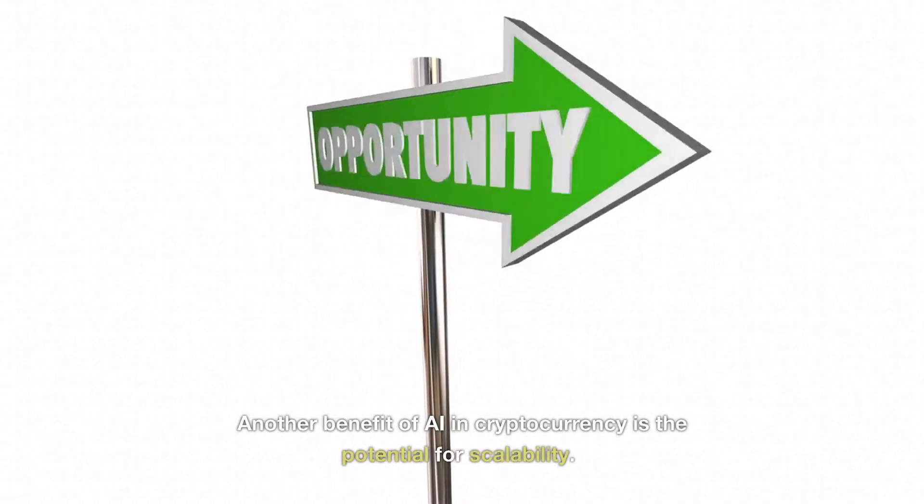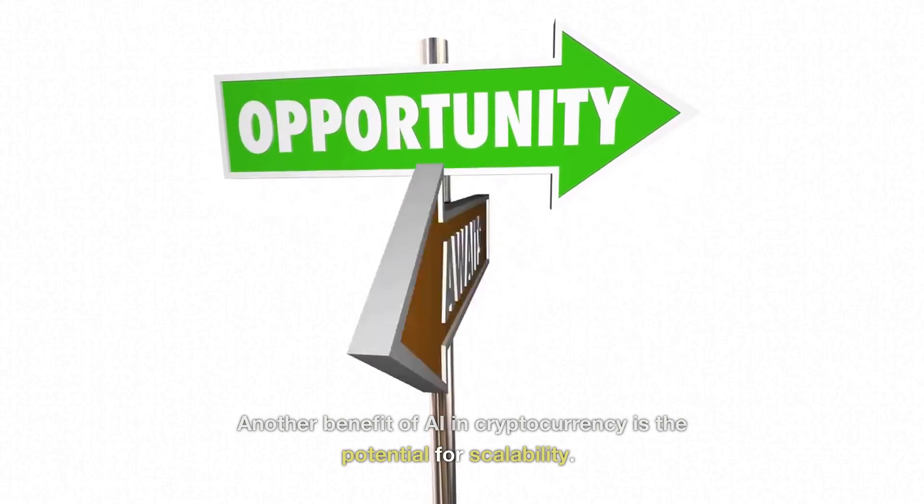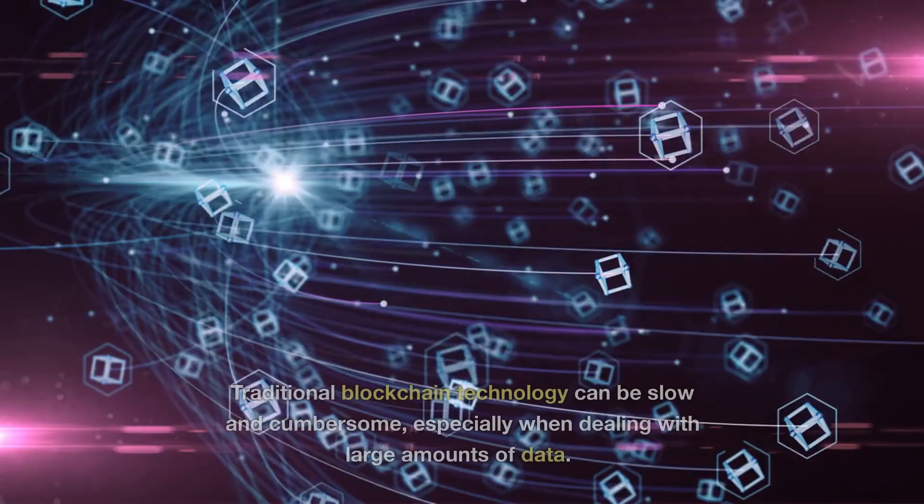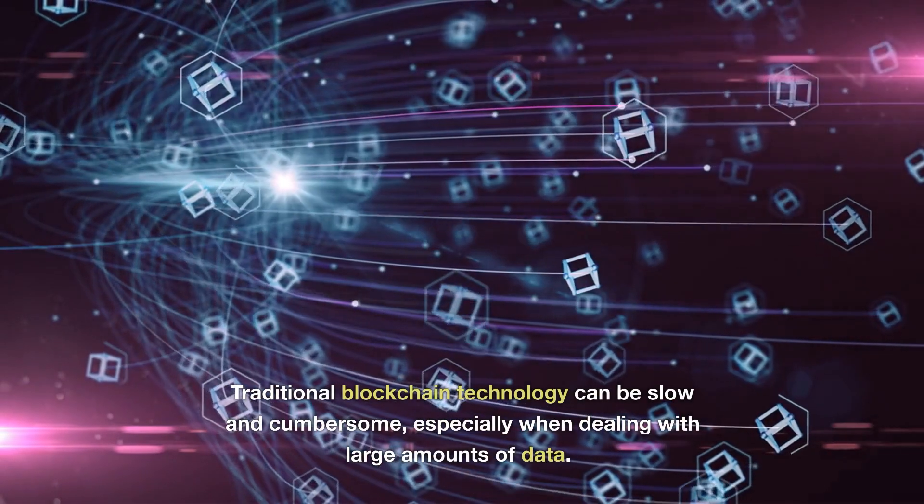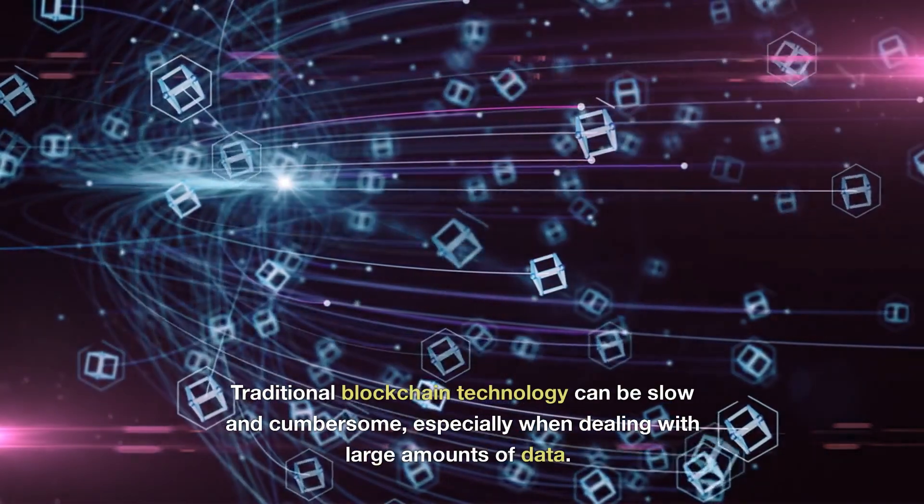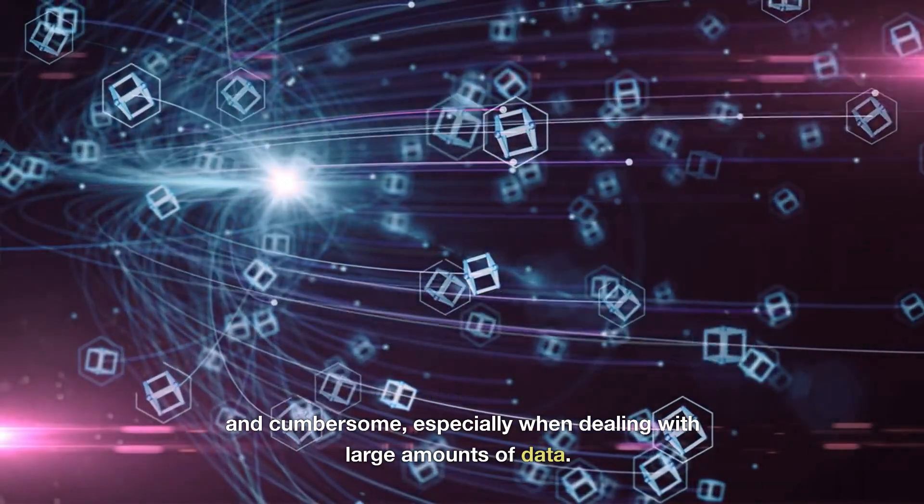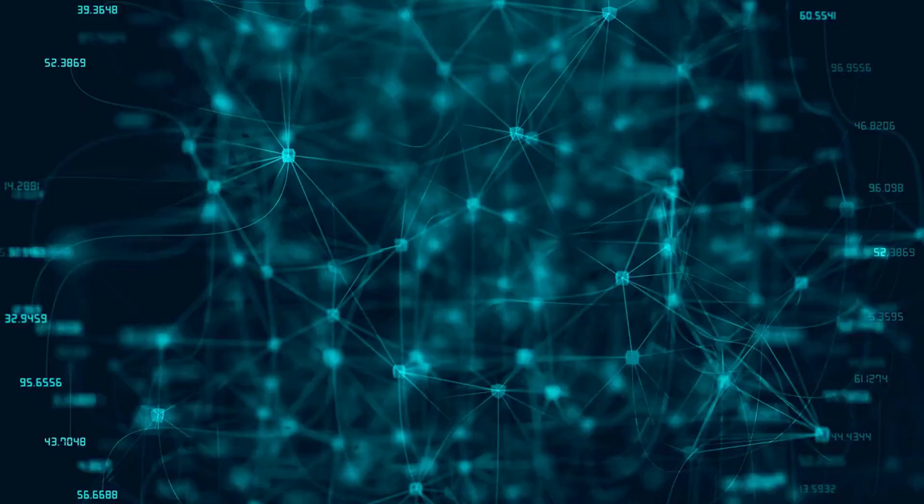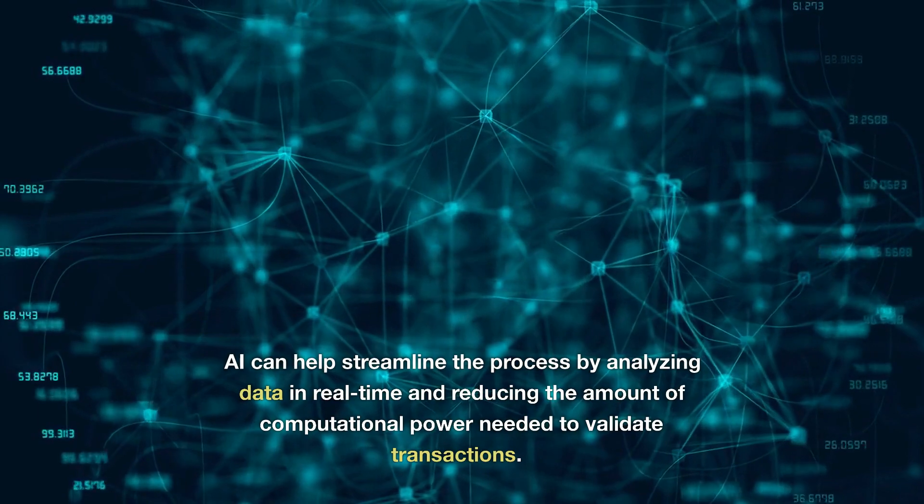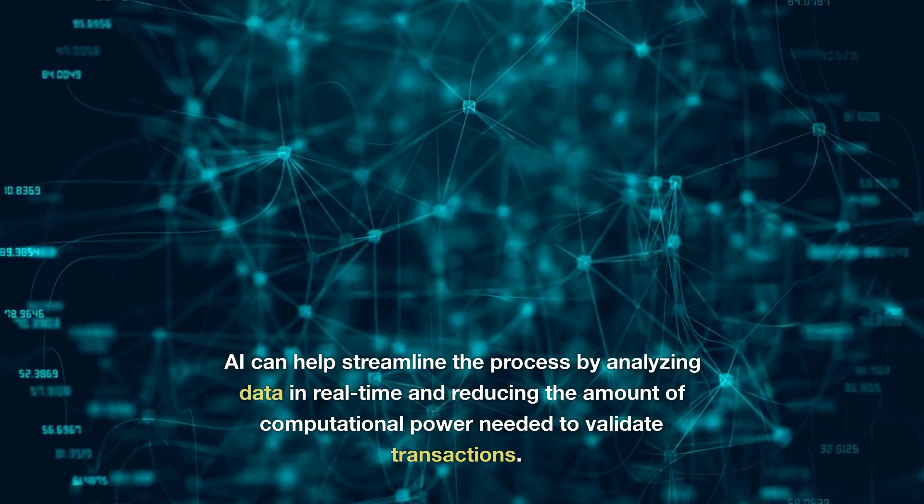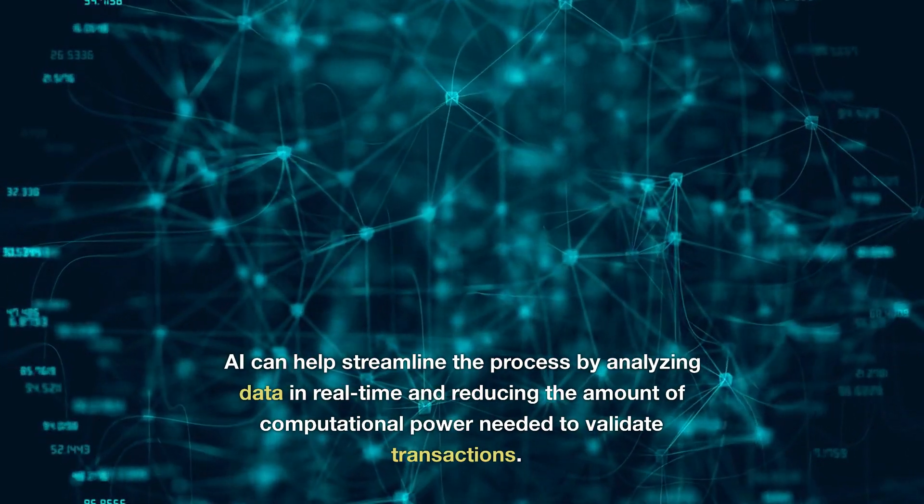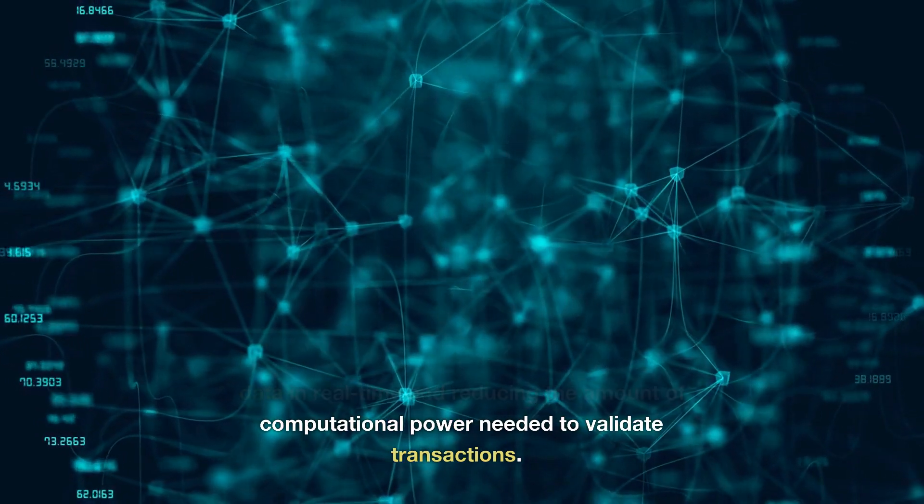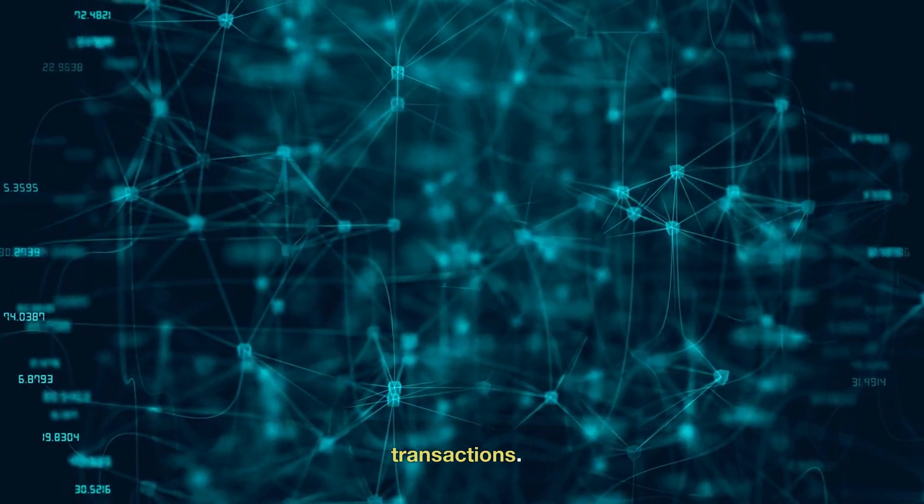Another benefit of AI in cryptocurrency is the potential for scalability. Traditional blockchain technology can be slow and cumbersome, especially when dealing with large amounts of data. AI can help streamline the process by analyzing data in real-time and reducing the amount of computational power needed to validate transactions.